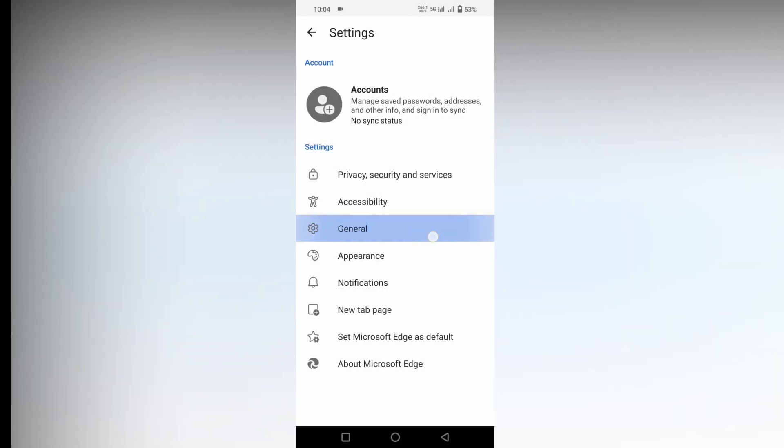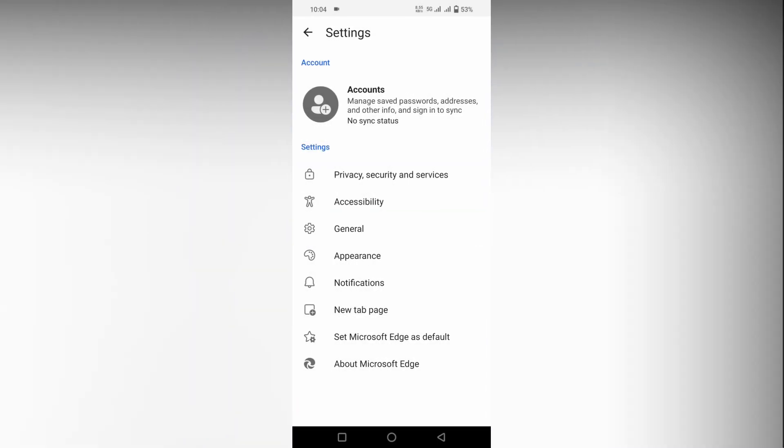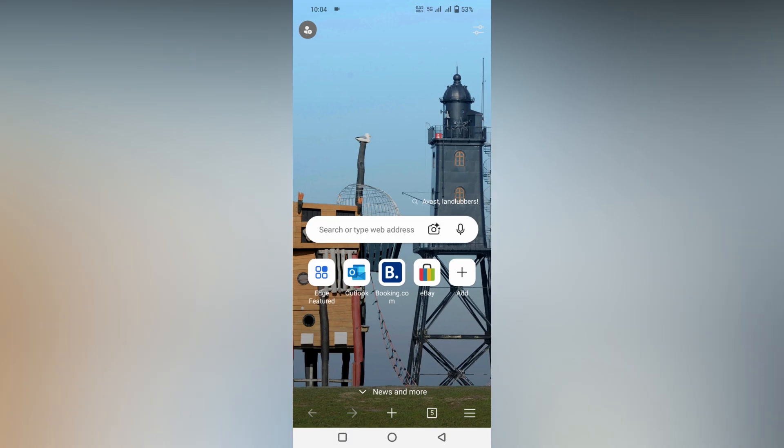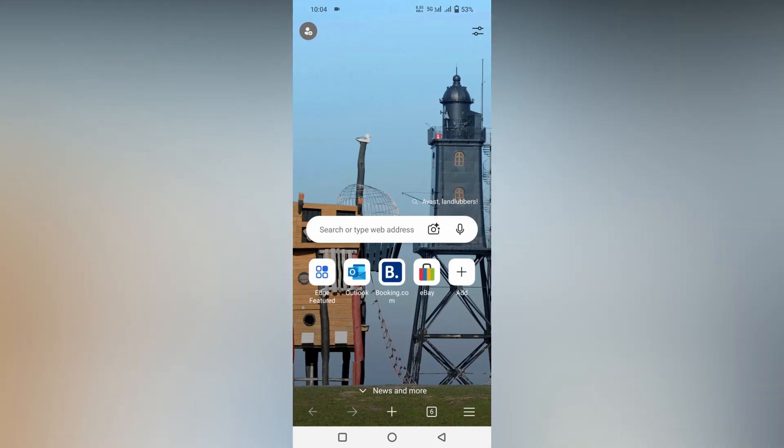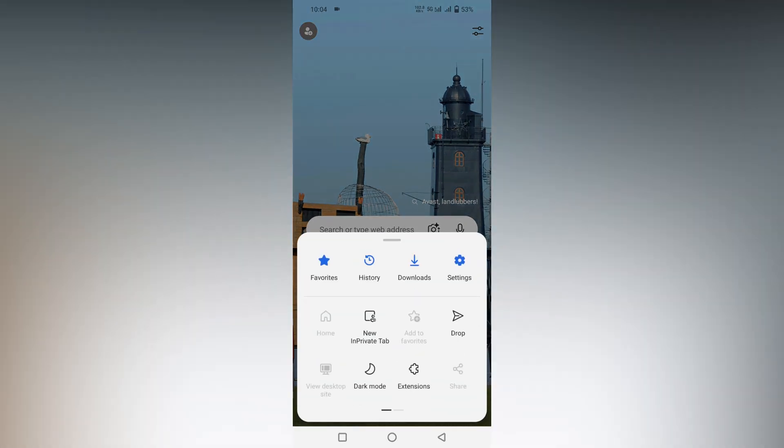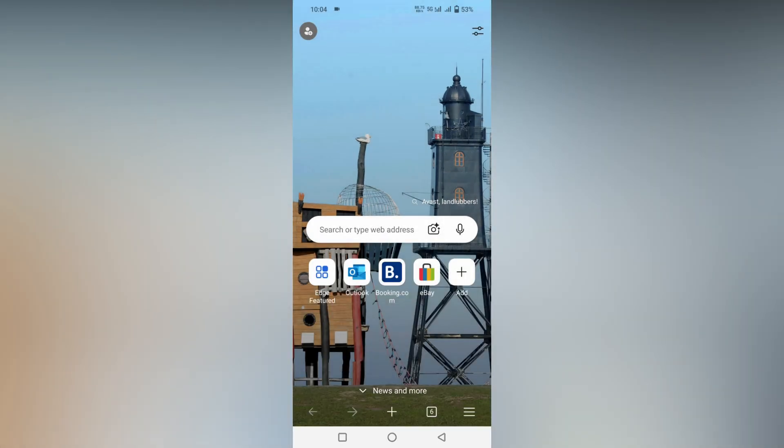After clicking on the setting option, you just need to click on the general option. If you are on the home screen, you have a plus symbol on the bottom section instead of Copilot mode. Click on the three dot option, click on the setting option, then click on the general option.